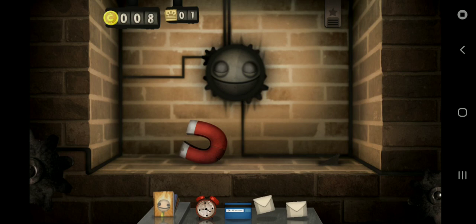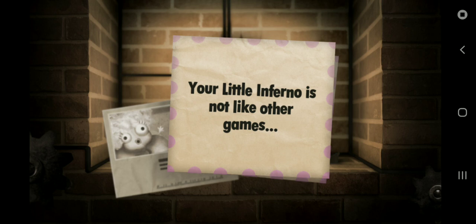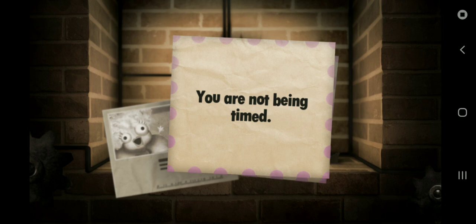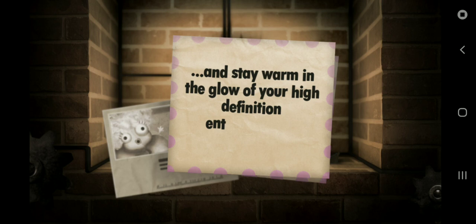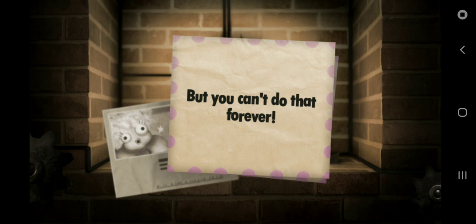You're doing so great. Don't worry. Your Little Inferno is not like other games. There are no points. There is no score. Then why do you give me money? You are not being timed. Just make a nice fire and stay warm in the glow of your high definition entertainment product. Alright, Miss Nancy. I'll try, but if you ever come near me, I'm gonna burn a bitch. I didn't say that. I'm gonna suck at this.